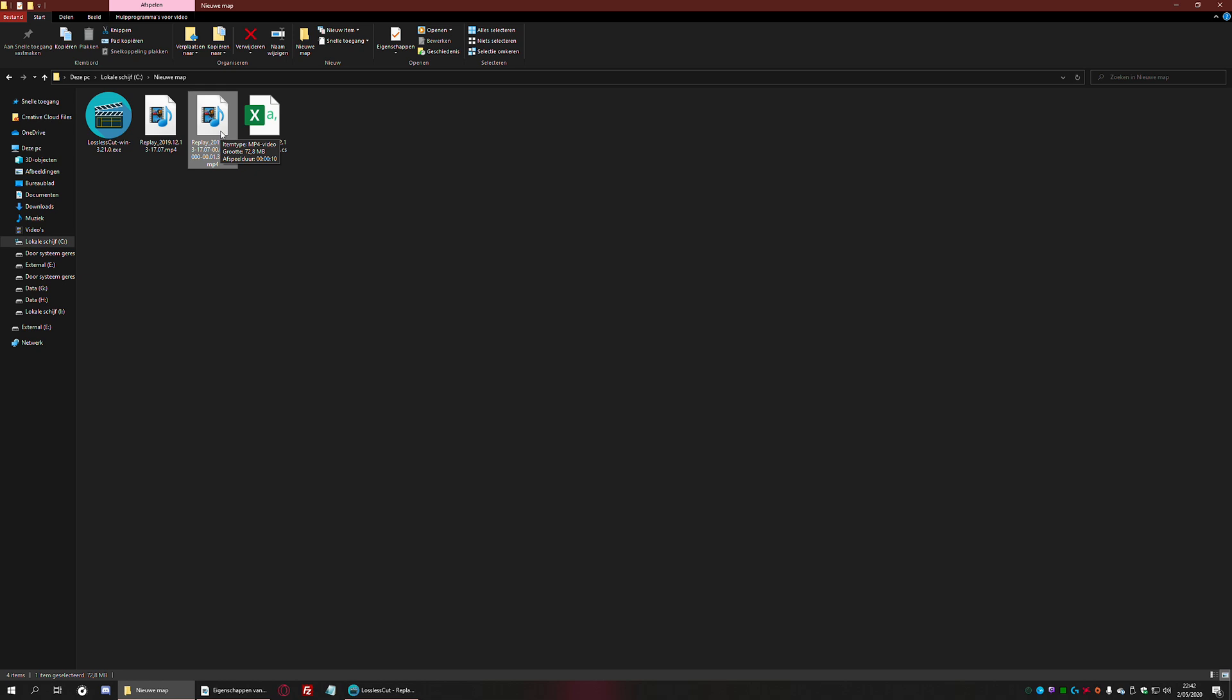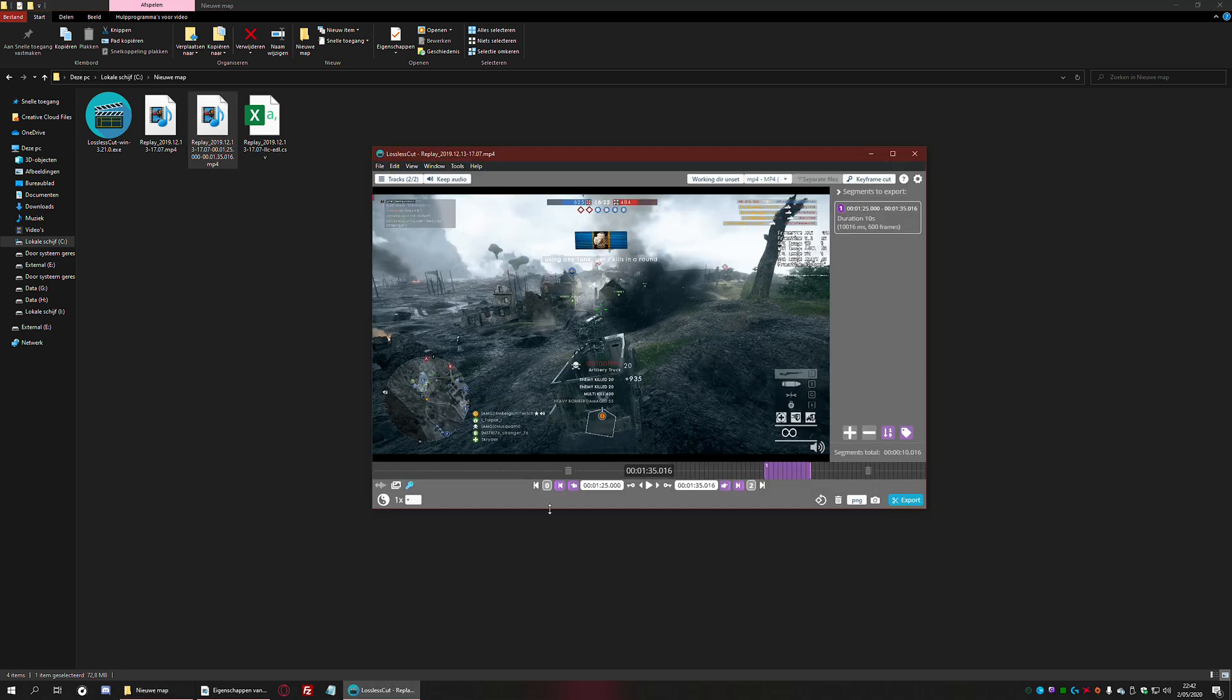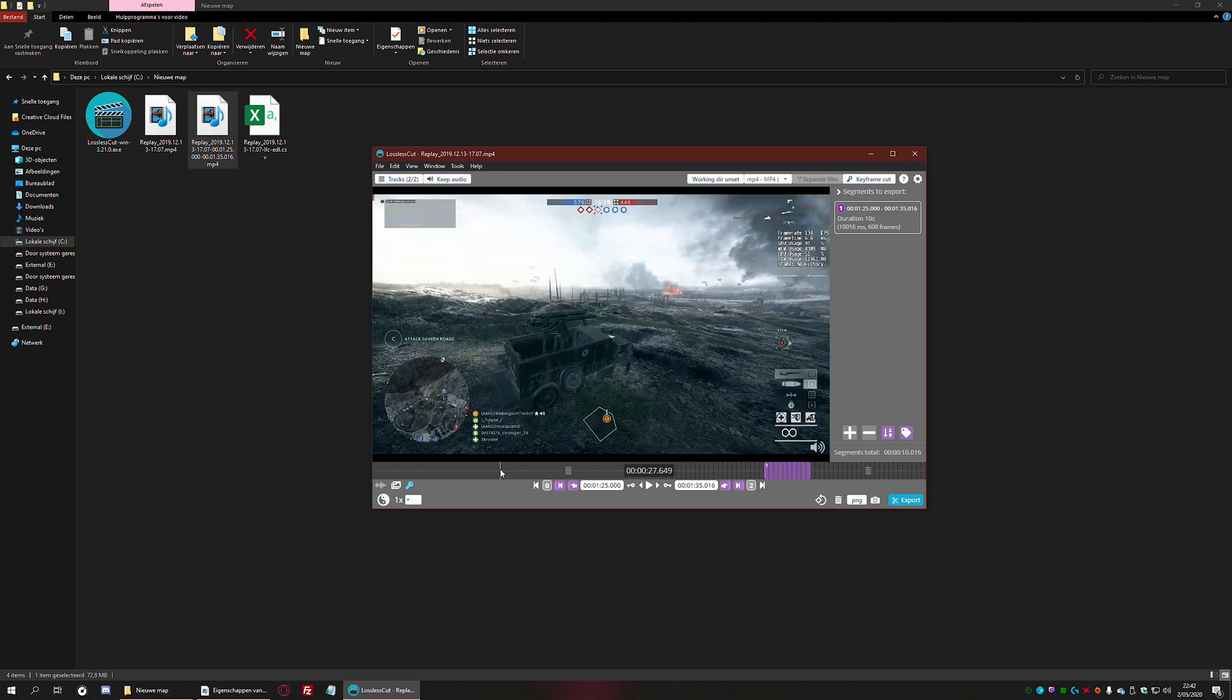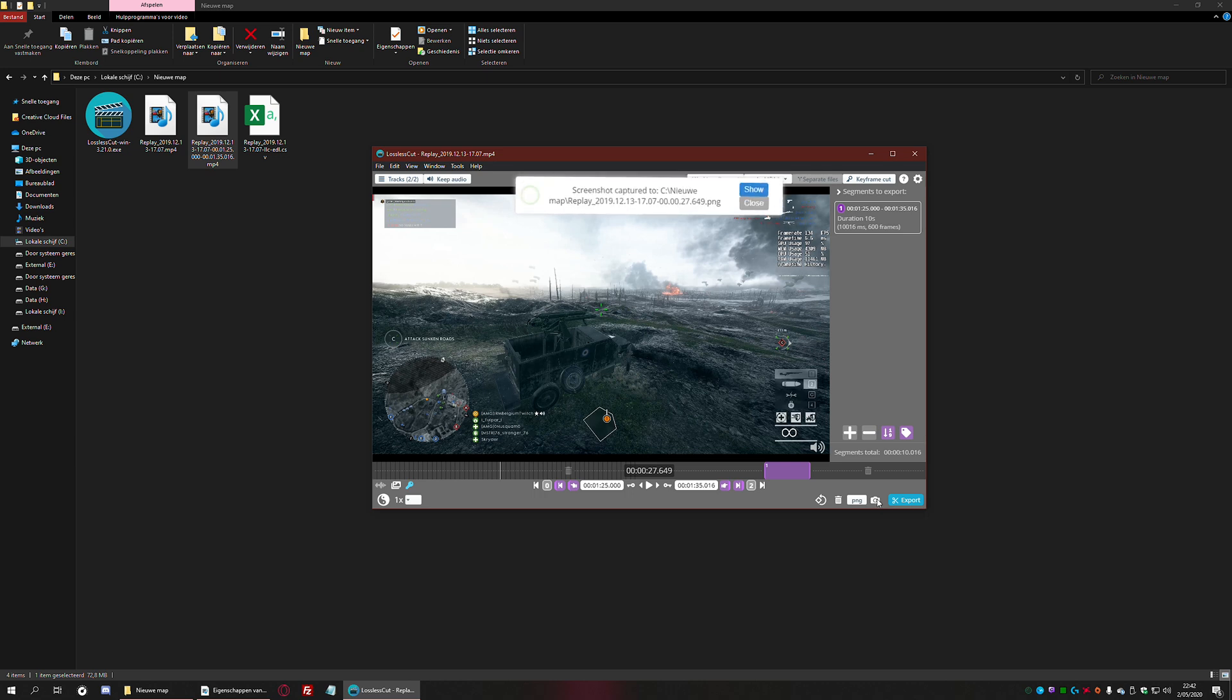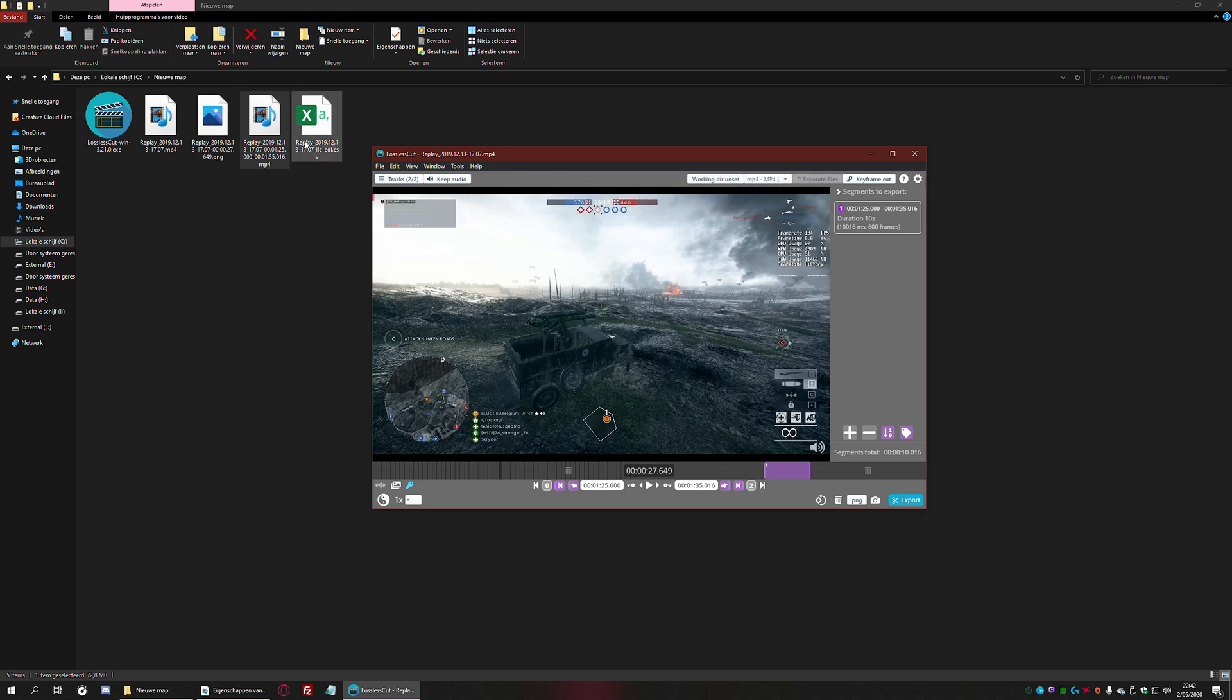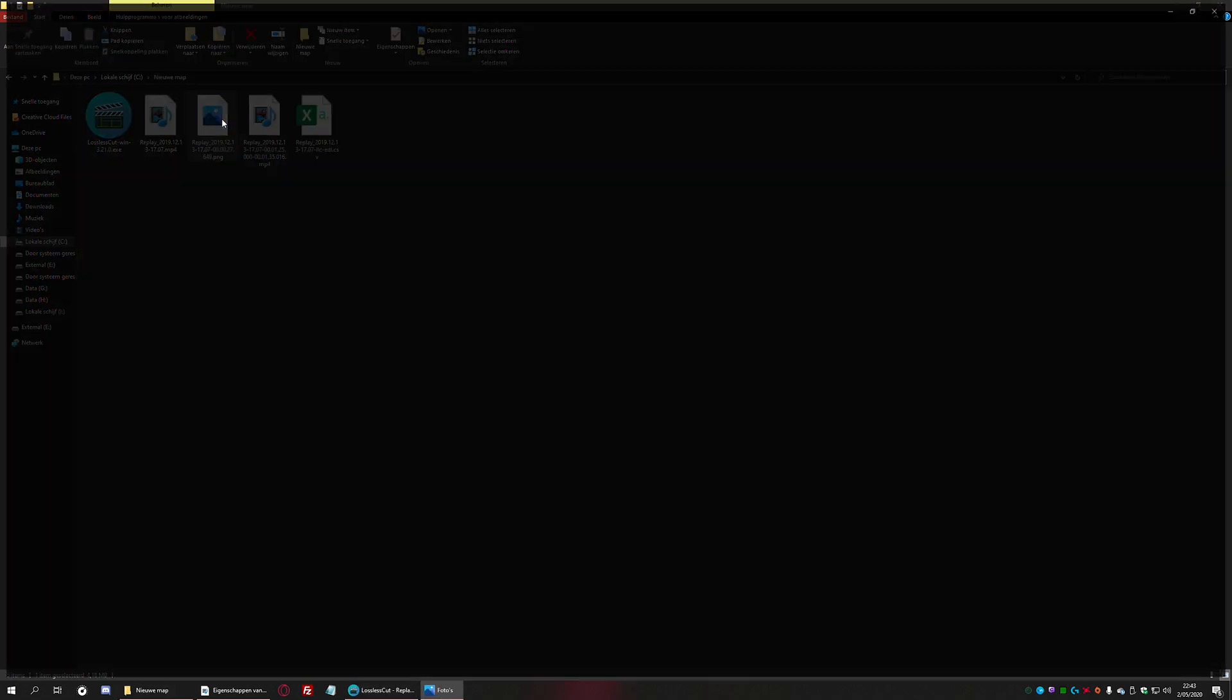Another cool feature in this tool is that you can make a simple screenshot of a certain moment in the video. For example, let's say I want to use this moment in time as a thumbnail for my video. All I need to do is click here on this picture icon, and you'll see that the screenshot has been created—a screenshot of that exact time in the video.